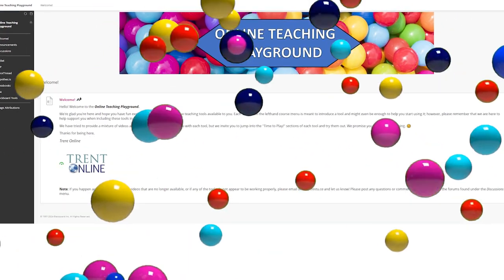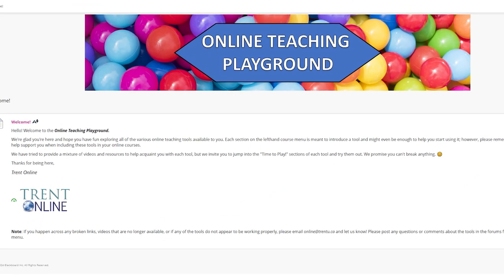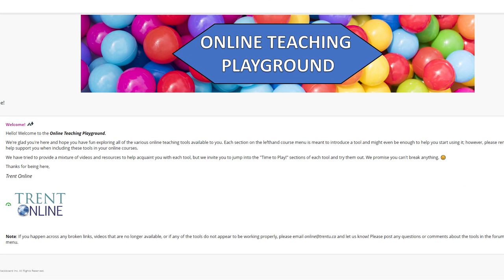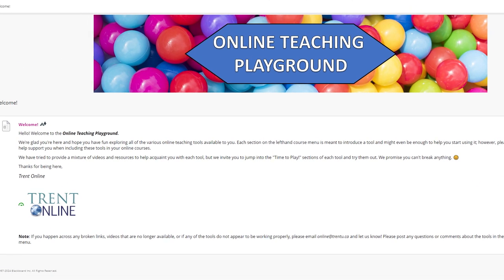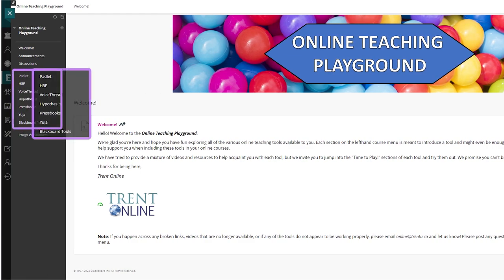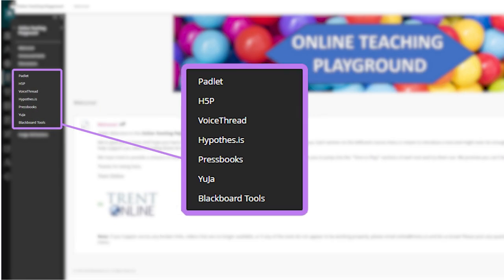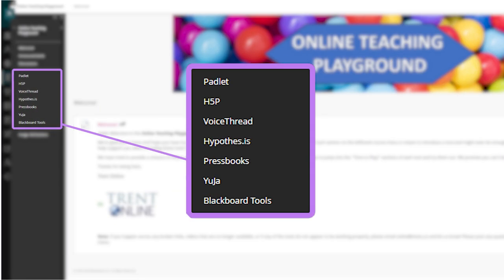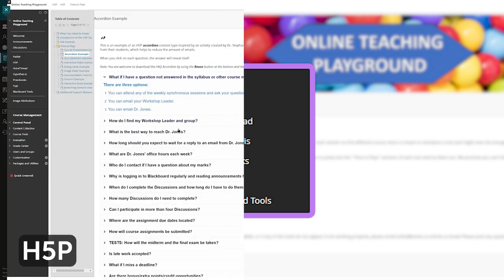It's the ultimate sandbox designed just for you, where you can explore and experiment with online tools like Padlet, H5P, VoiceThread, Yuja, and more.